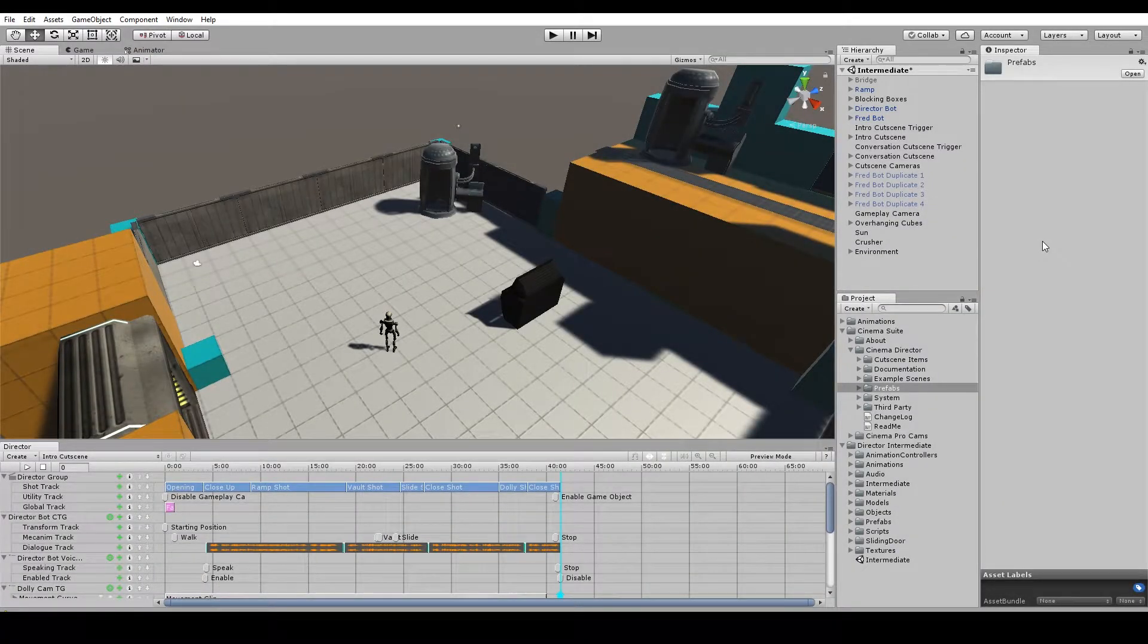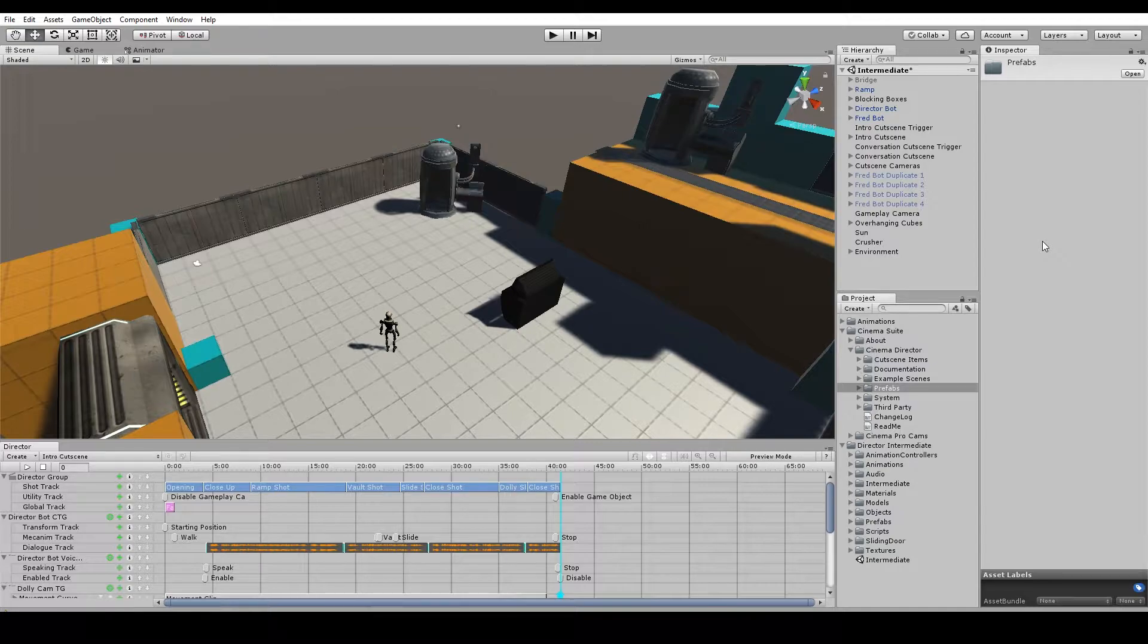Hi everyone, this is going to be a quick little Cinema Director tutorial to show you some of the various ways you can trigger a Cinema Director cutscene. So let's get started.